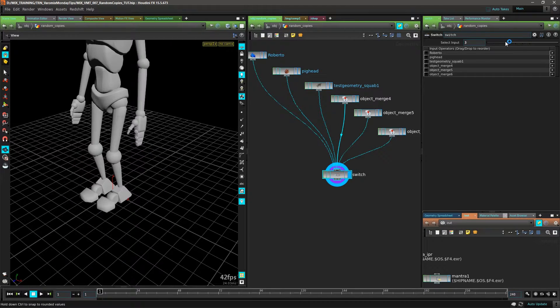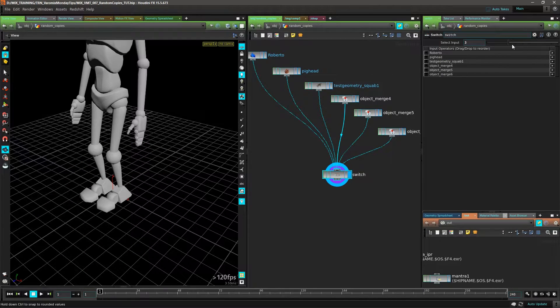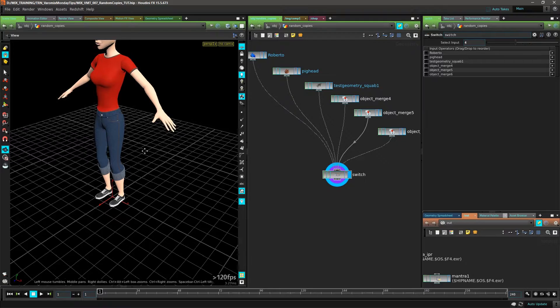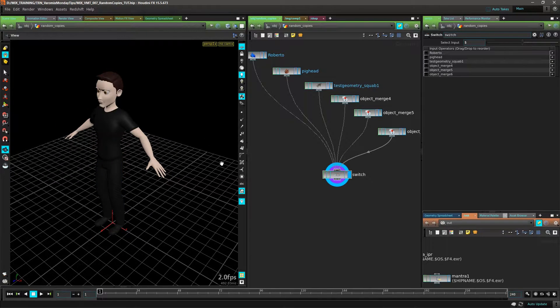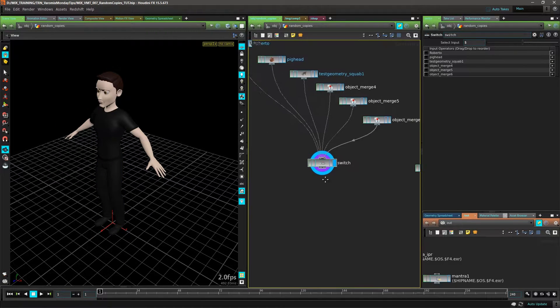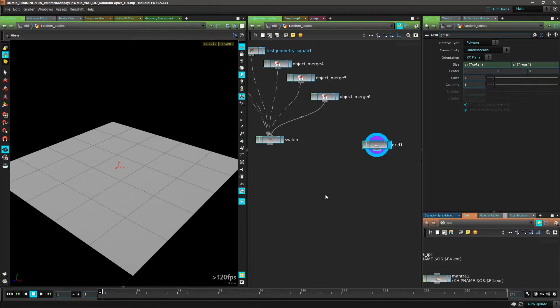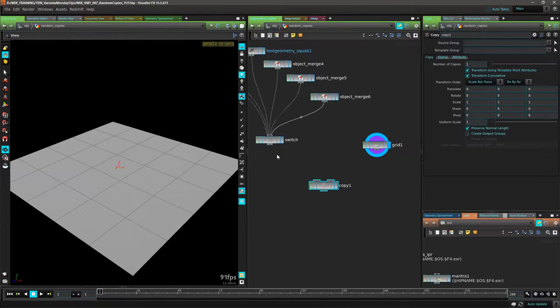and a model there. I just picked a few models from Houdini that I want to randomly place on an object. In this case, let's copy those to this grid.